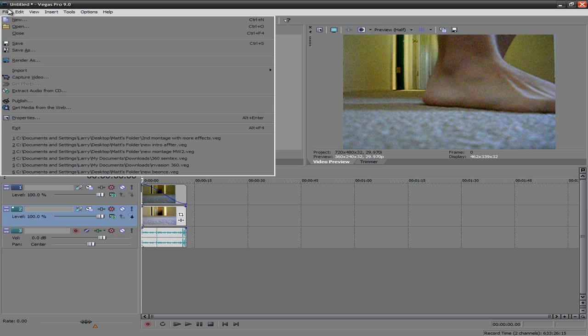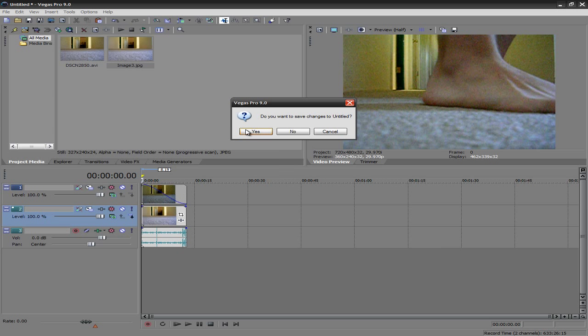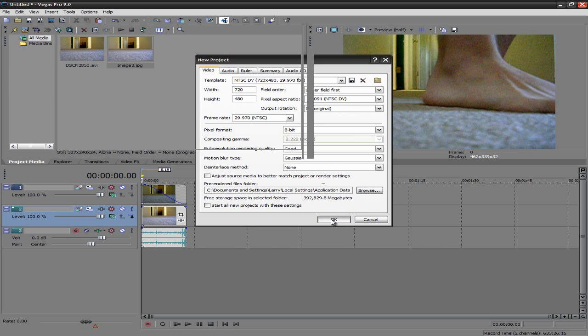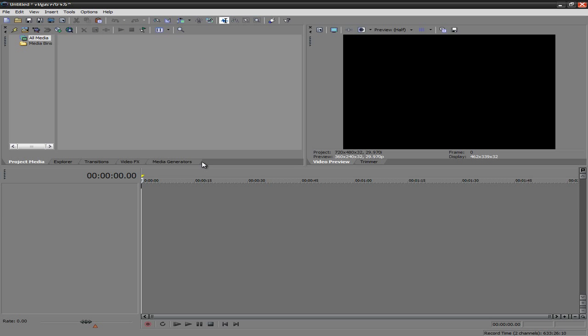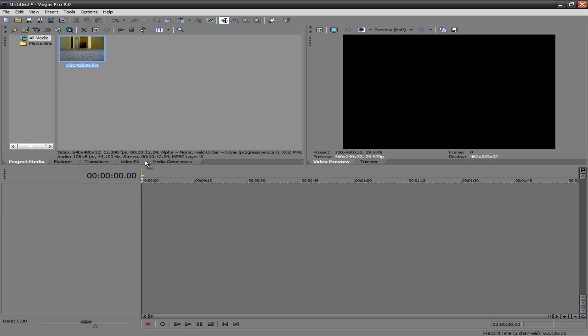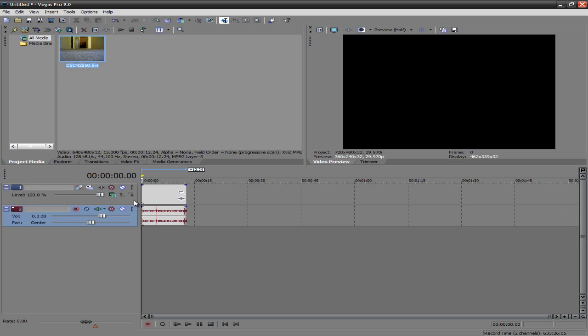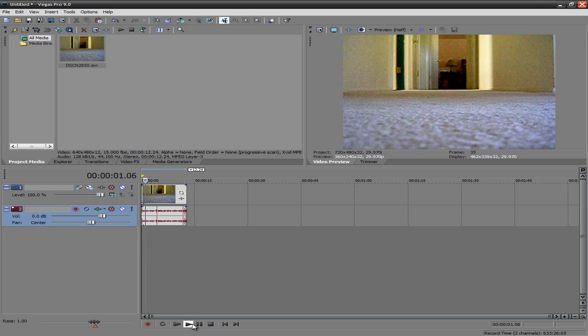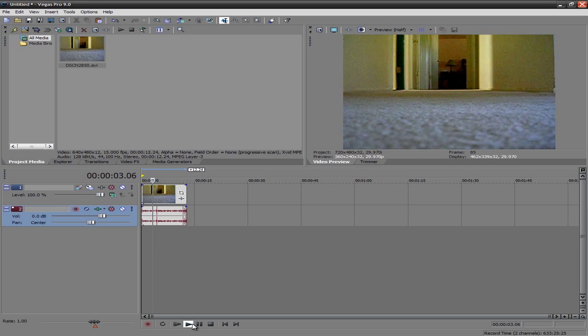So you're going to want to open up Sony Vegas. Aw, dang it. Hold on a second, guys. Okay, sorry about that, but anyways, you're going to want to import whatever video you want. And as you guys see, it's just a video of me walking through my hallway.